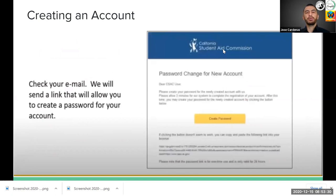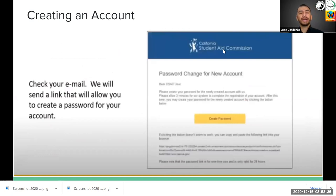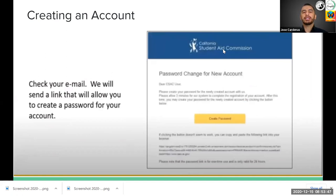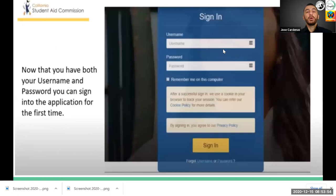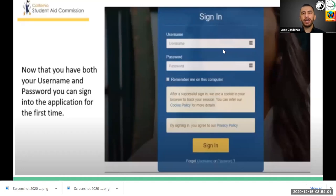Once you create an account, you will receive an email. Check your email and click the link to create a password. Once you create the password, write it down and keep it with your username — this is a very important application. Once you have both your username and password, you can sign in to the application for the first time.